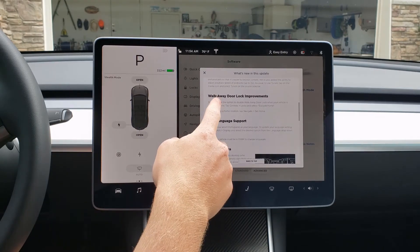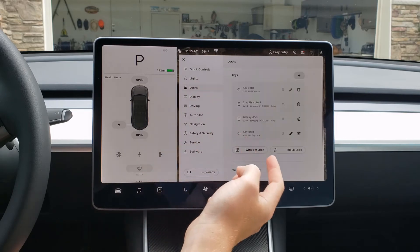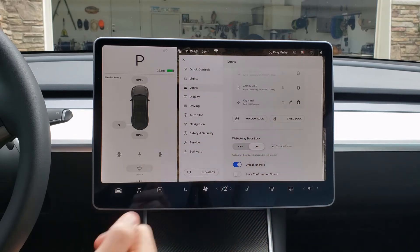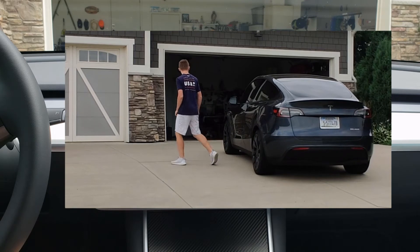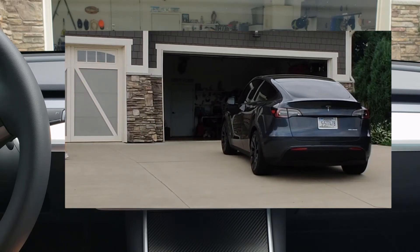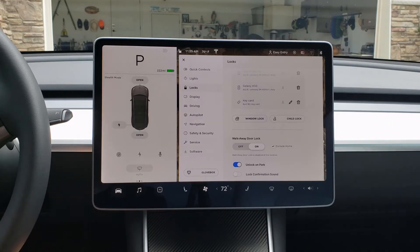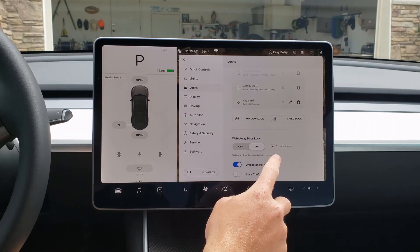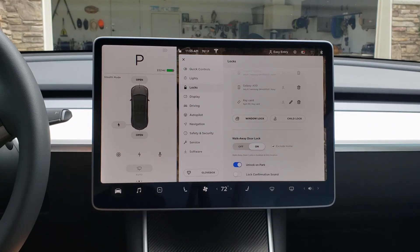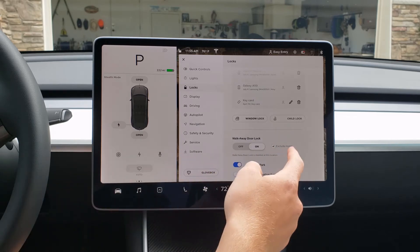The next feature is walk-away door lock improvements. You can find that in Locks, then scroll down to Walk-Away Door Lock. This feature is pretty nice where you walk away and it locks the car. My dad literally asked me the other day how to make it so it doesn't lock at home, since we're just trying to show people in our garage and it always locks because the phone is inside. I thought the setting was already in the car but it wasn't — they just added it with this update. There's now an Exclude Home button, and it will not lock at your home when you walk away. These simple features just make the car so much better.